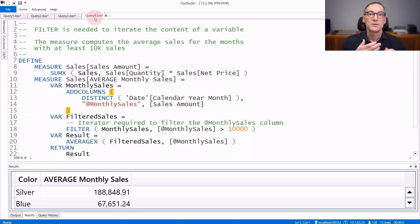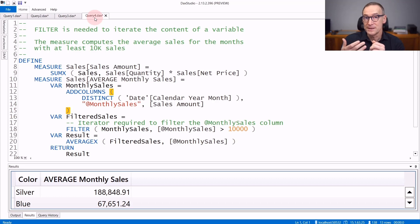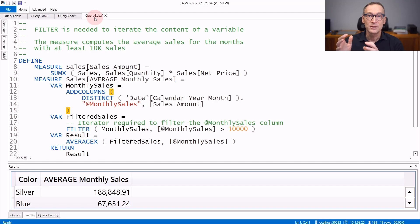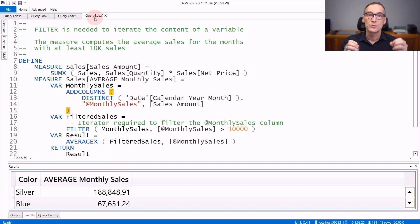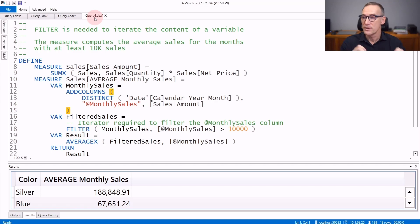Another scenario where it is useful to use filter, actually it is needed to use filter, is whenever you need to iterate over a variable and evaluate conditions over that variable.